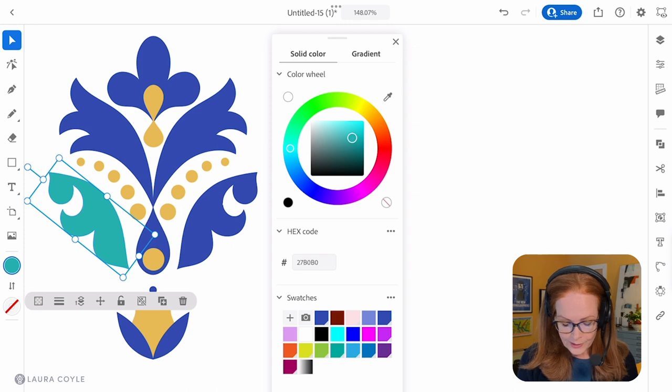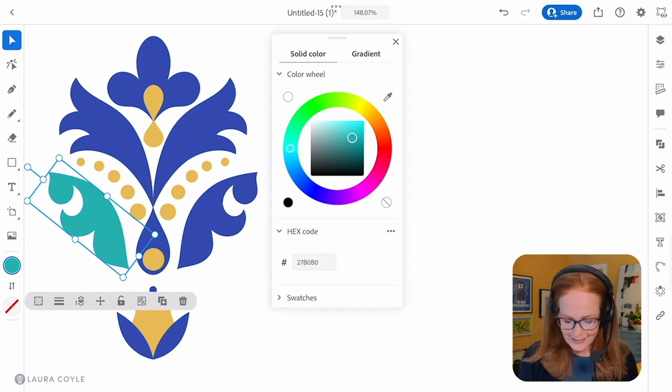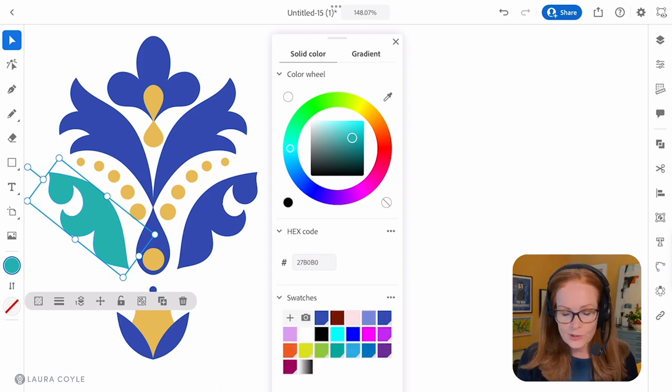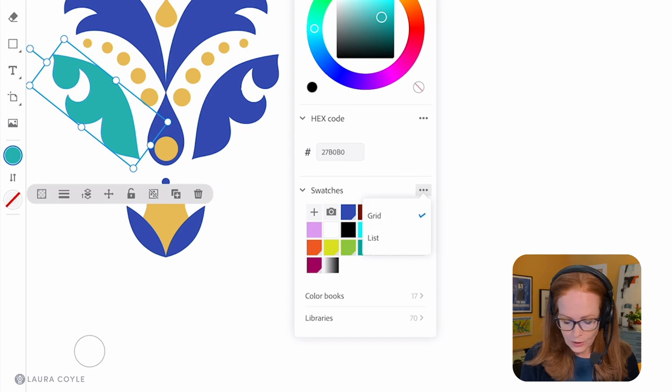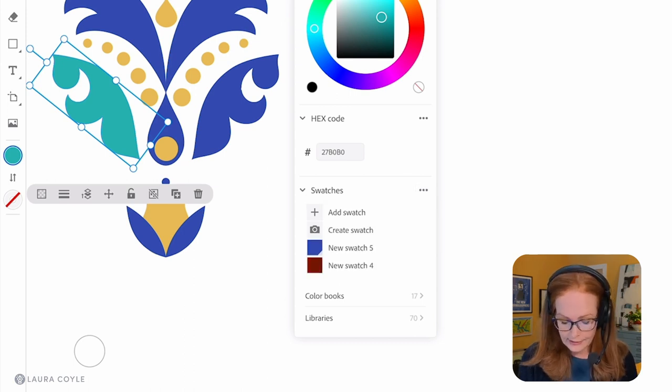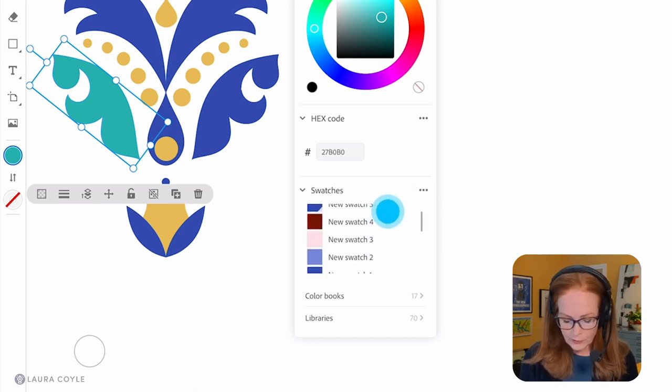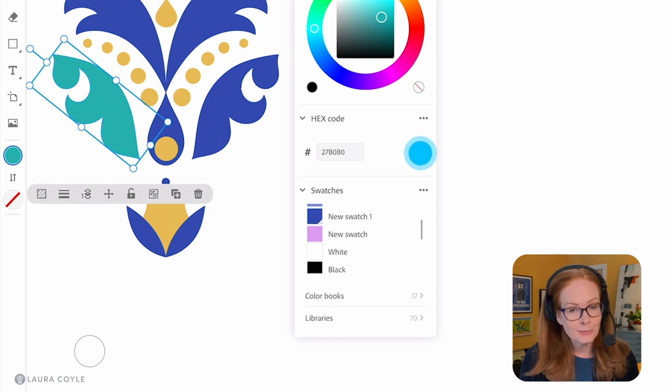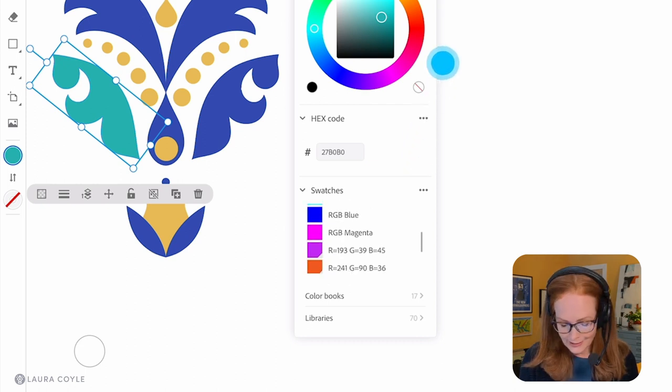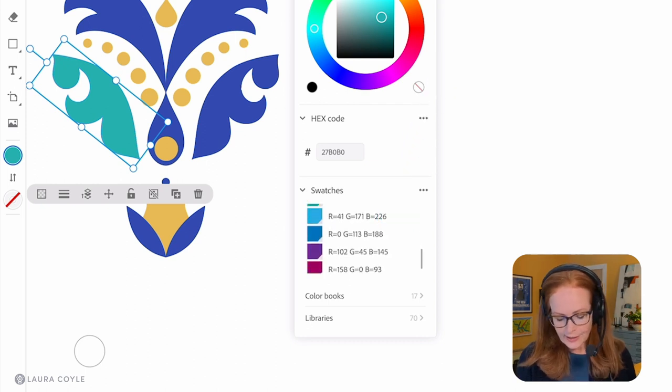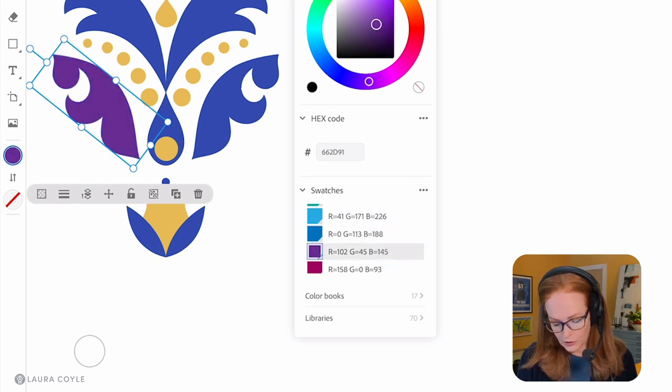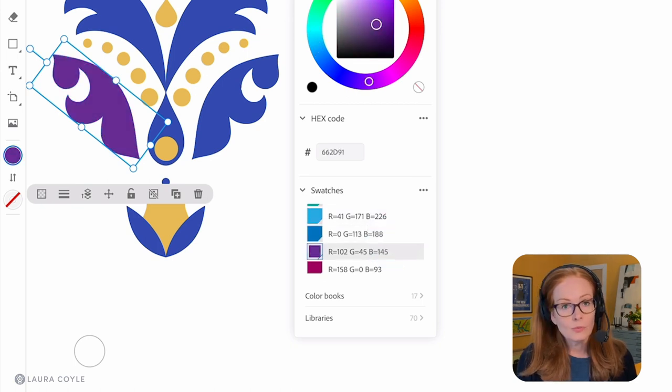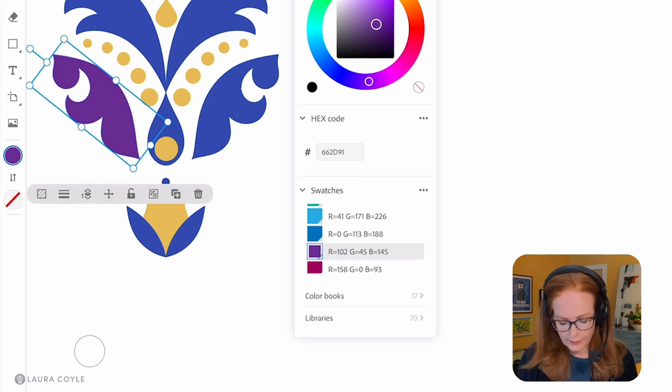Next we have swatches. Here we have just a little menu of color swatches - I can always view this as a list and this might be helpful if I had descriptive names for any of these. As we go down here we can see that these are default swatches that come with any new document that you open here on the iPad.